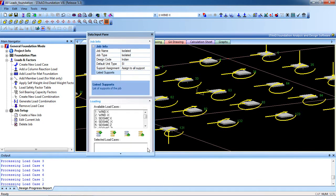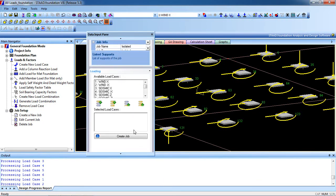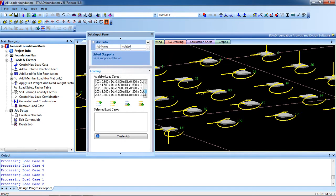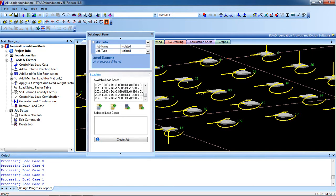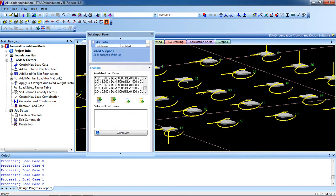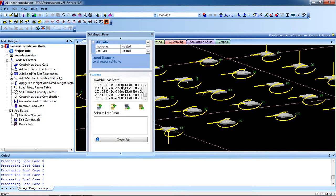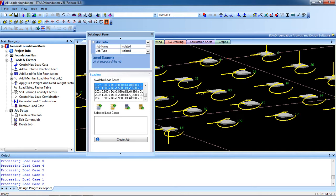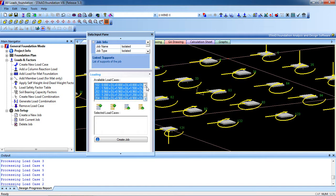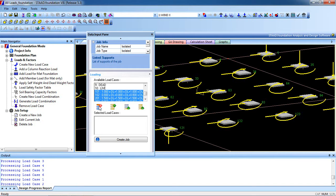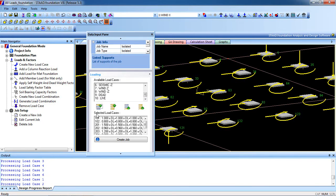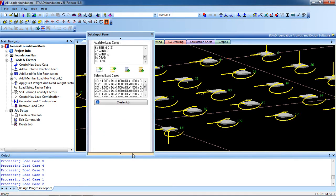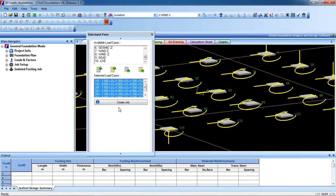Now for the available loads, we take only the combination loads. So select the combination, just left click from your mouse and select it. Now I have selected all the combination loads. Click on that and all our combinations are selected. Now create the job.